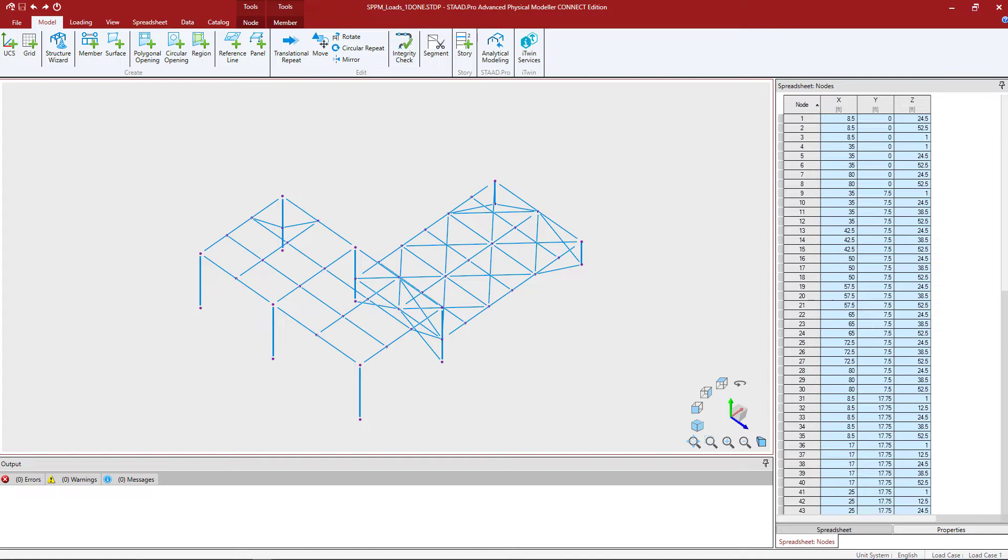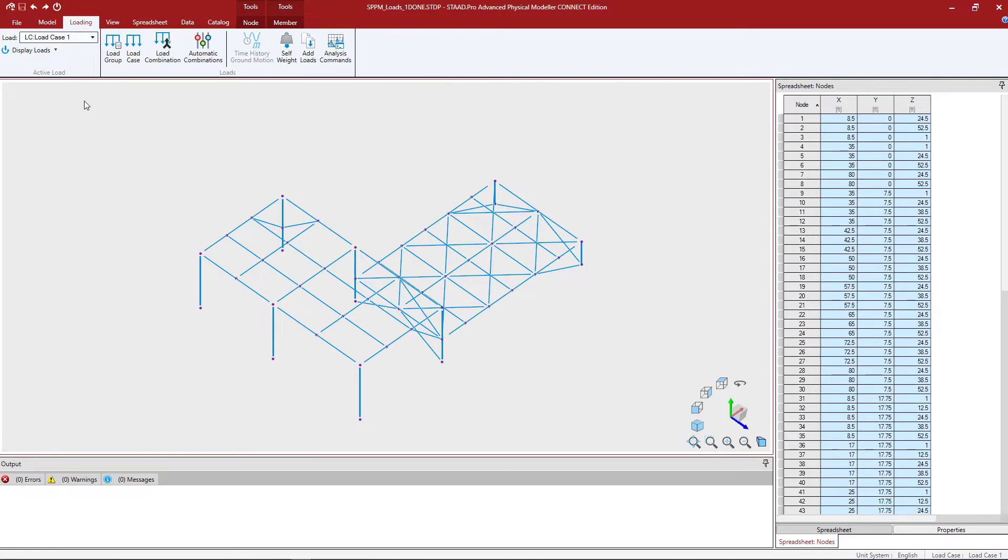Whenever we're working on loading information in the Physical Modeler, we're going to be using this loading tab in the ribbon toolbar. This tab is used to create load groups, load cases, and load combinations.